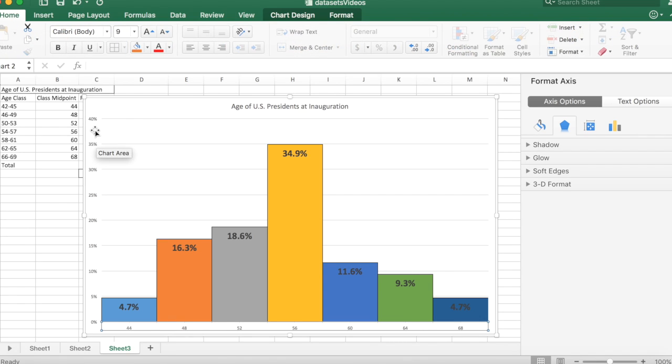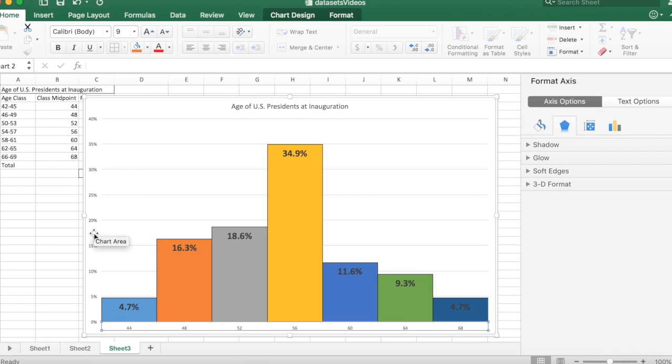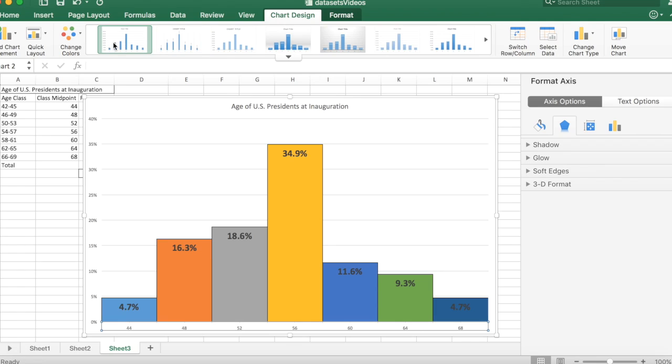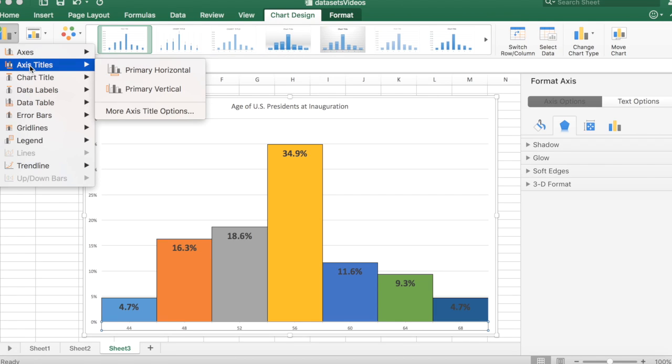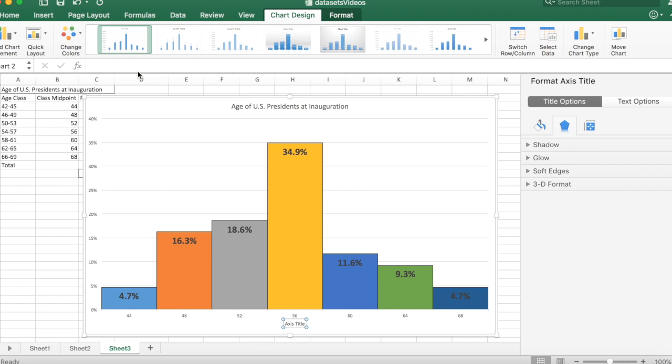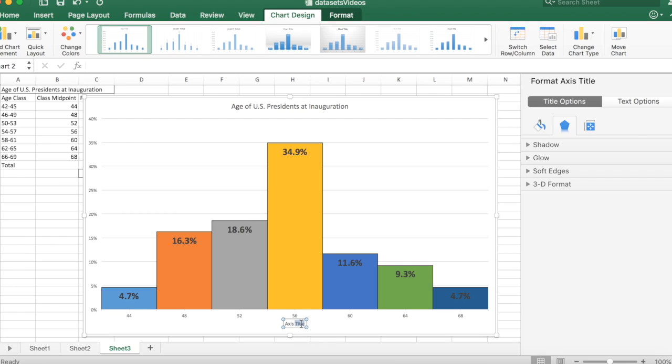So I want to add some title to describe the axis. So I'm going to go to chart design and then add a chart element. I want to put in the axis title. So I'm going to put in primary horizontal. And delete out title and just type in Age in years.